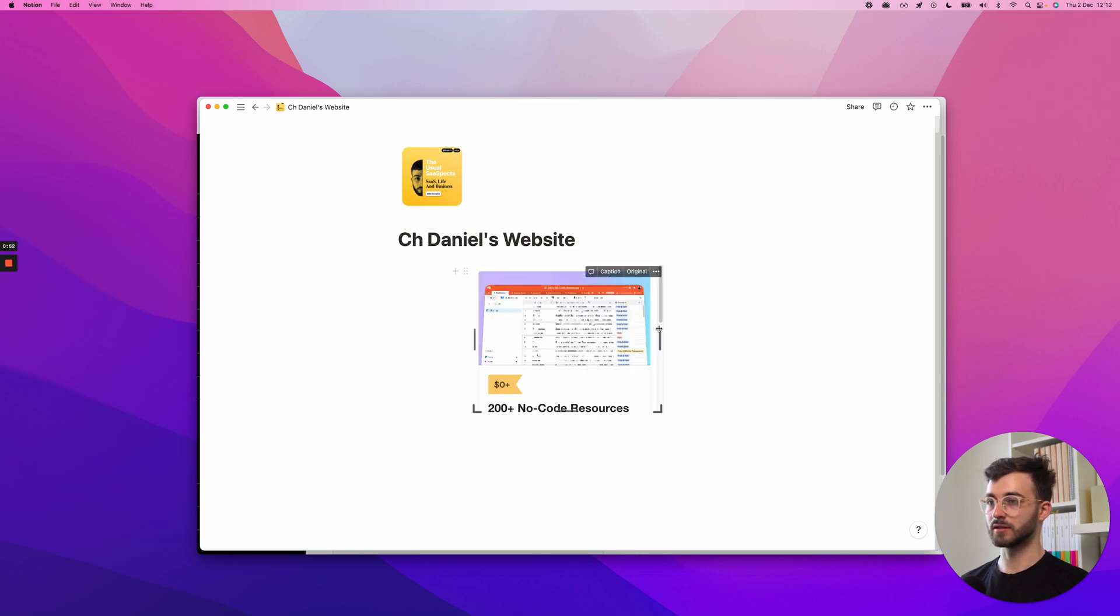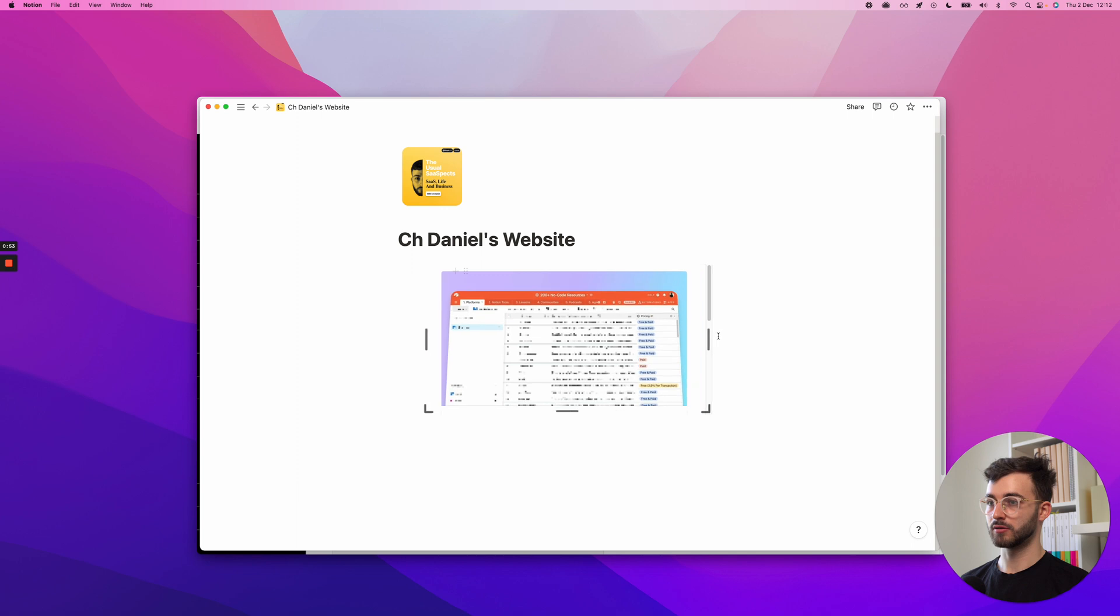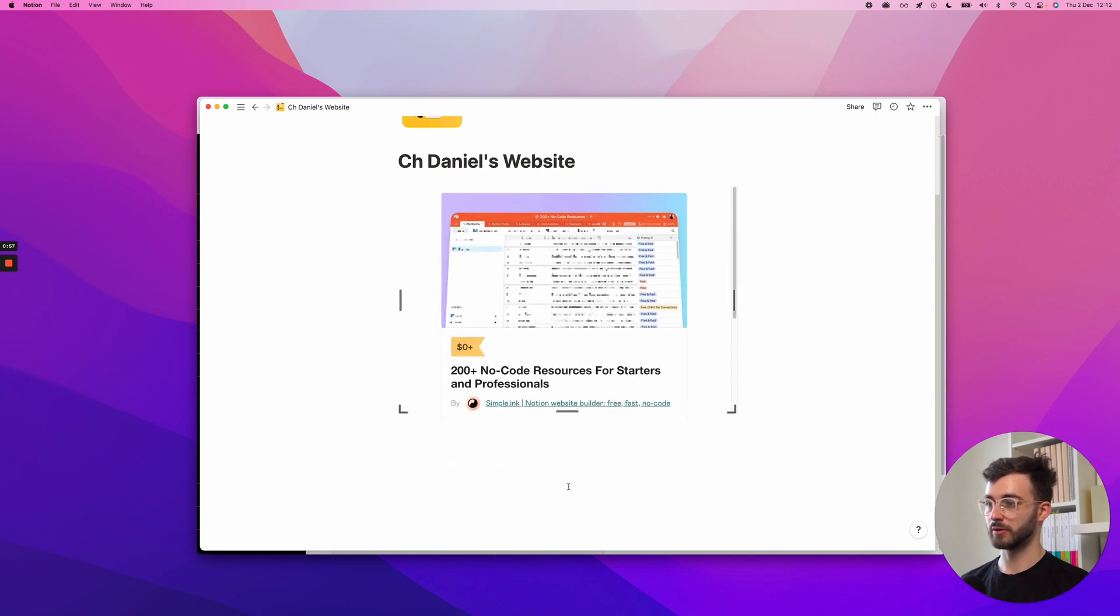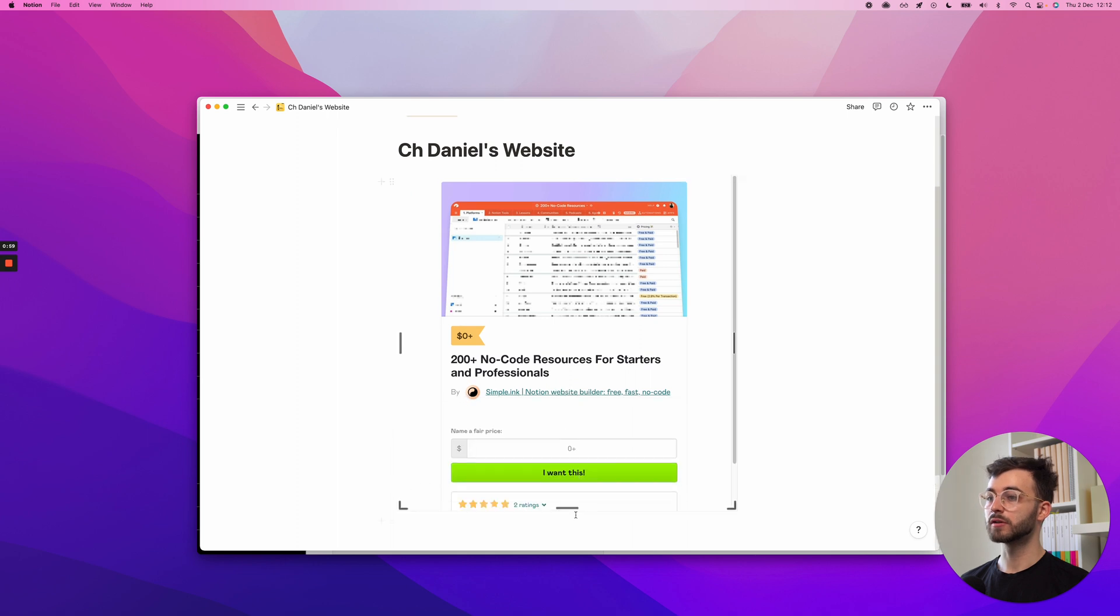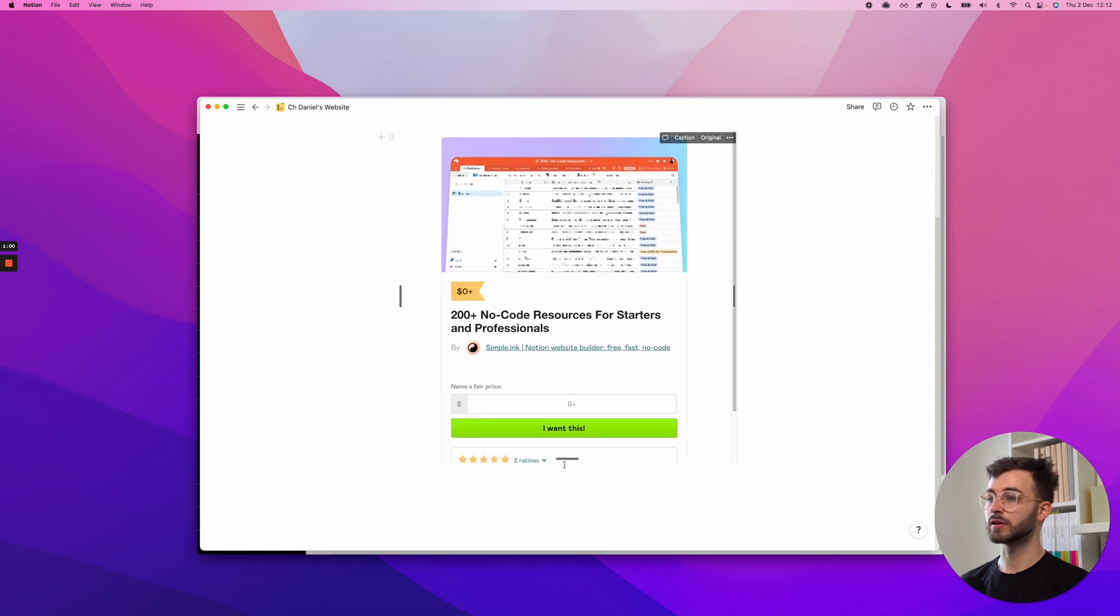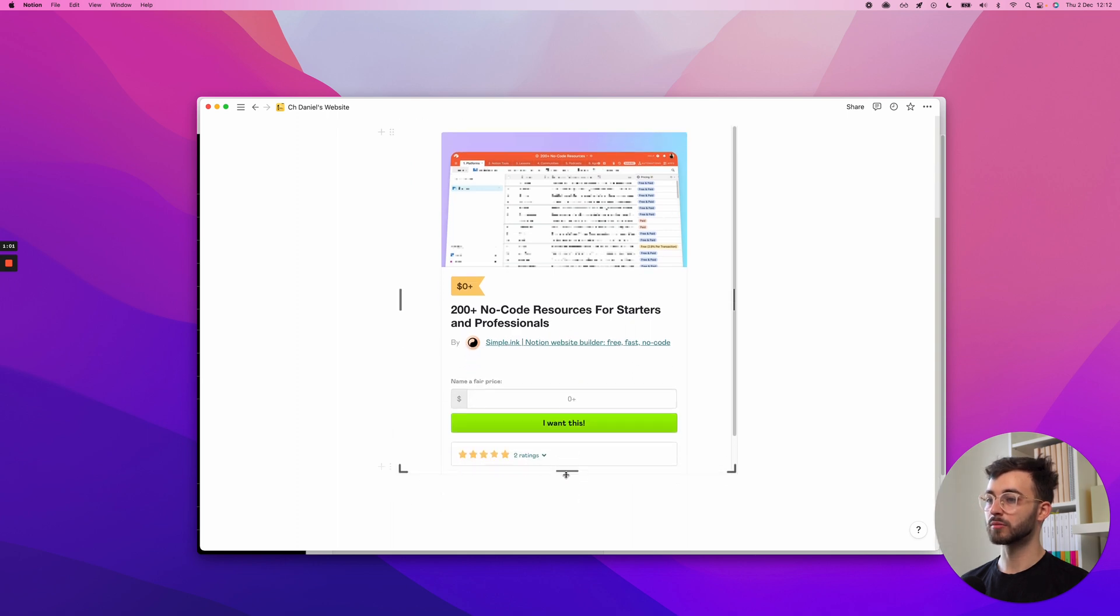This is this right here. Once I make it a bit wider to fit. There we go. This right here is your Gumroad product in your Notion page.